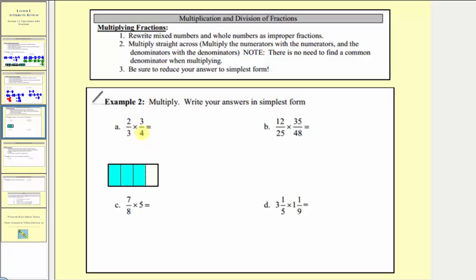Two-thirds times three-fourths means you want two-thirds of three-fourths, or two-thirds of a copy of three-fourths. Notice how here's a model for three-fourths. We want two-thirds of this, so let's divide this into thirds horizontally. Notice that two-thirds of three-fourths would be this amount here.